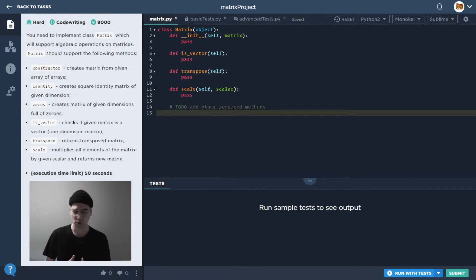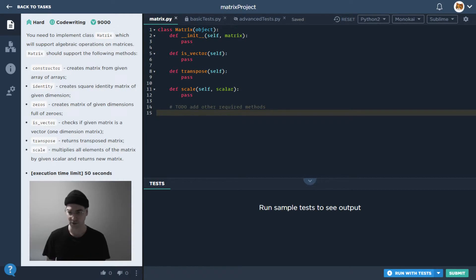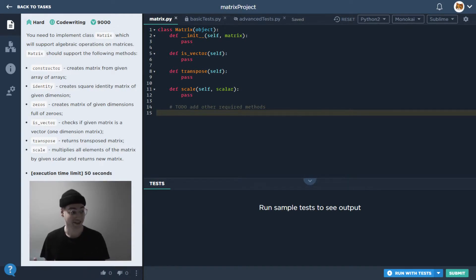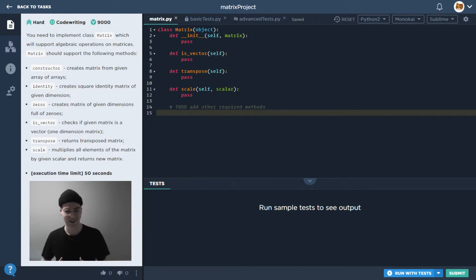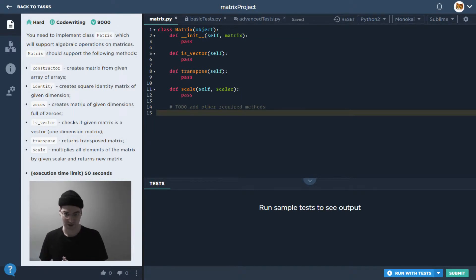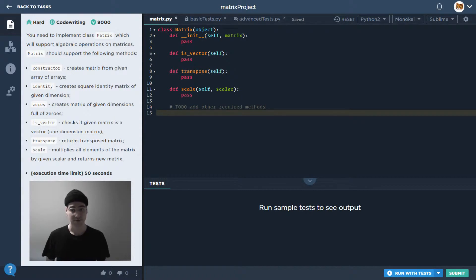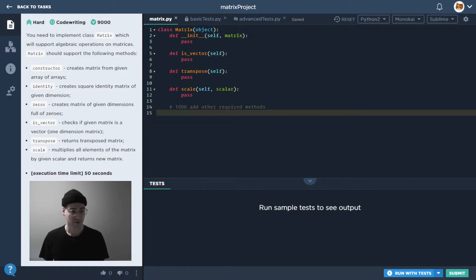It doesn't really make a whole lot of sense to spend the interview asking the candidate to reverse a linked list, for example, if that doesn't really have much to do with their actual job responsibilities. So we're taking a look at a new type of task today. This is a file system task, specifically we're looking at this one matrix project.